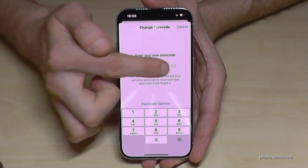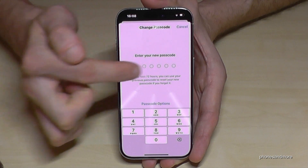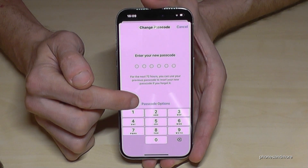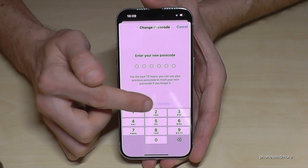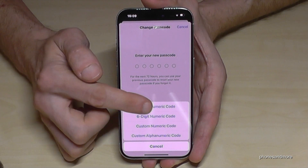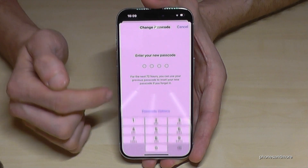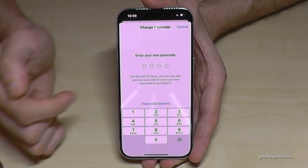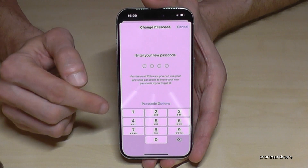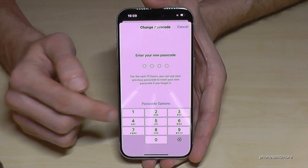In case you don't want the six-digit one, just tap on Passcode Options. You can change it to a four-digit numeric code. Now you have the basic one — okay, now enter your code.